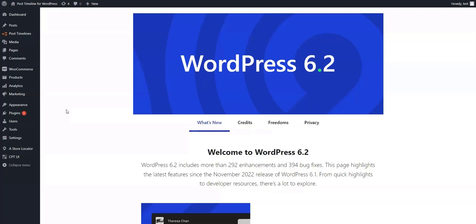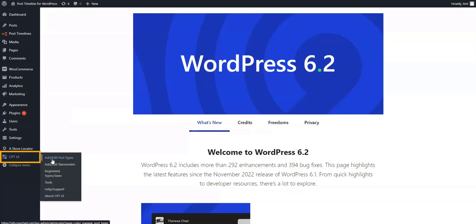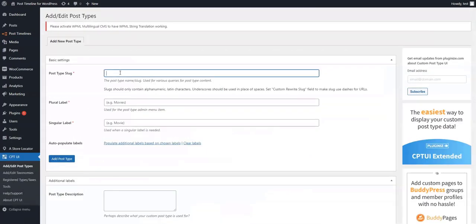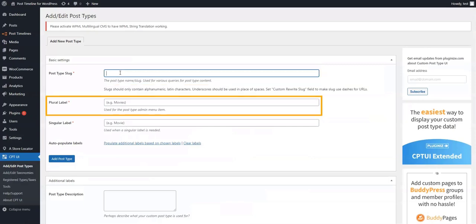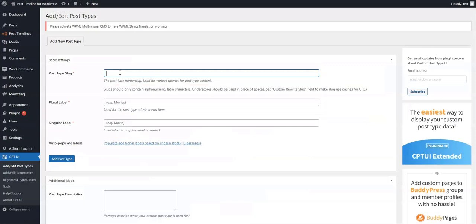Part 1: Create Custom Posts. First of all, we will need to create a custom post topic. To do this, we will head over to the CPTUI plugin and select Add/Edit Post Type. On the Add/Edit Post Type page, we will need to fill in the post type slug, plural label fields, and singular label fields.